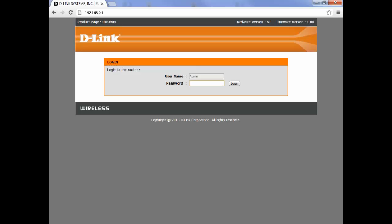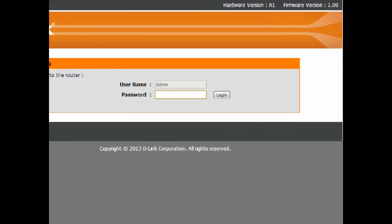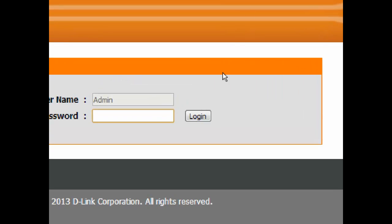The default username is admin and there is no password. If you have set one you'll need to enter that in, otherwise just click on the login button.